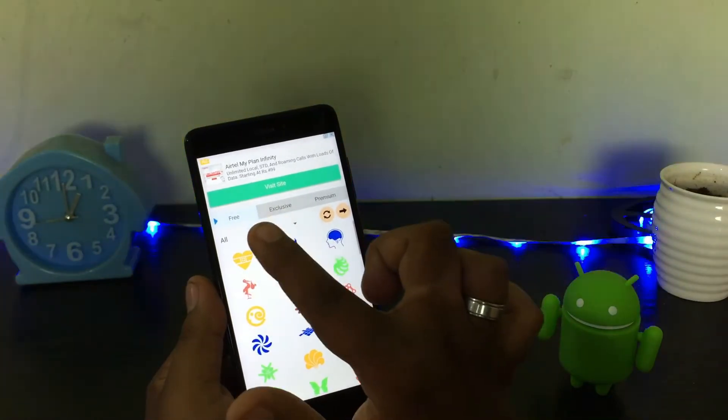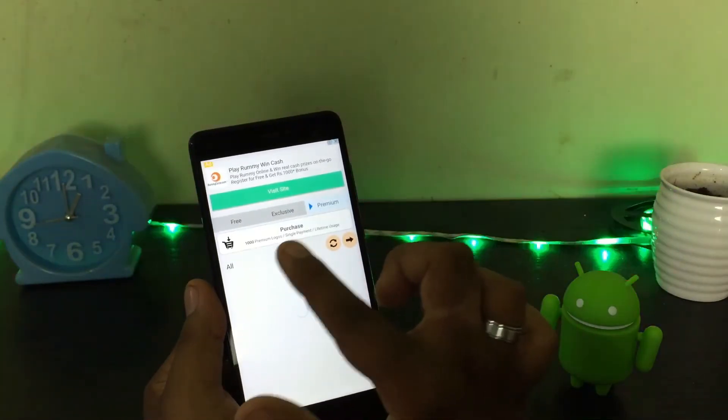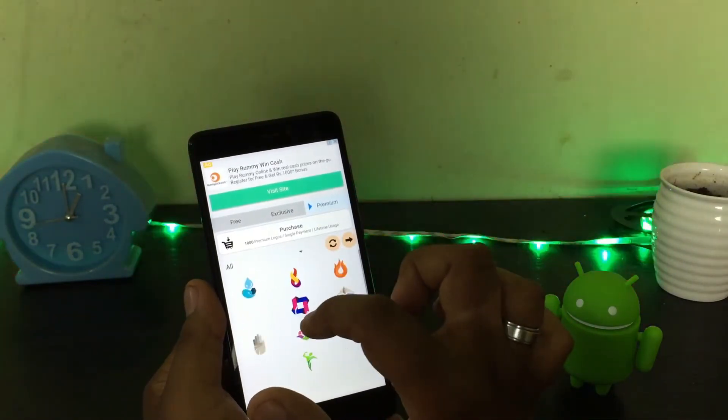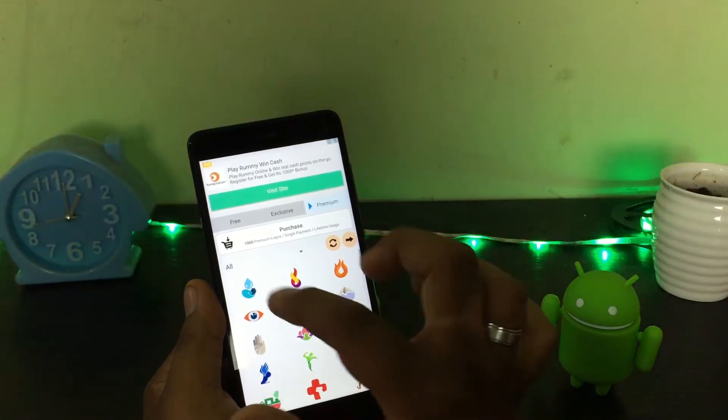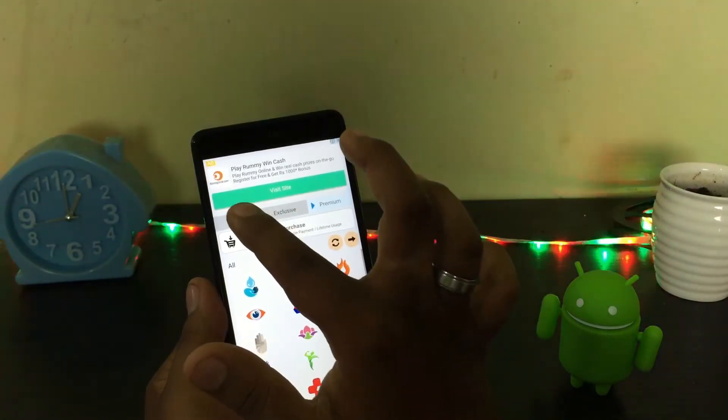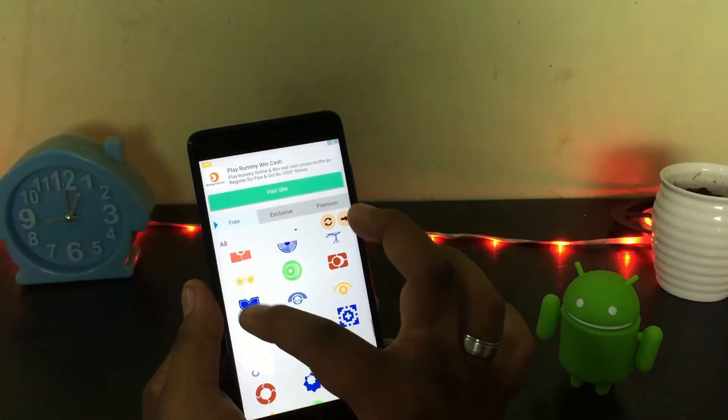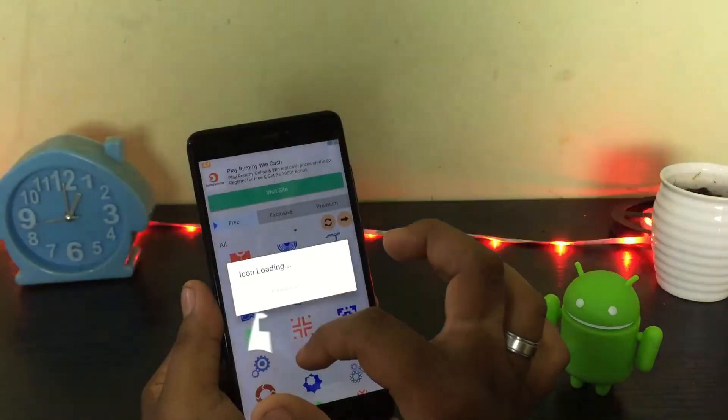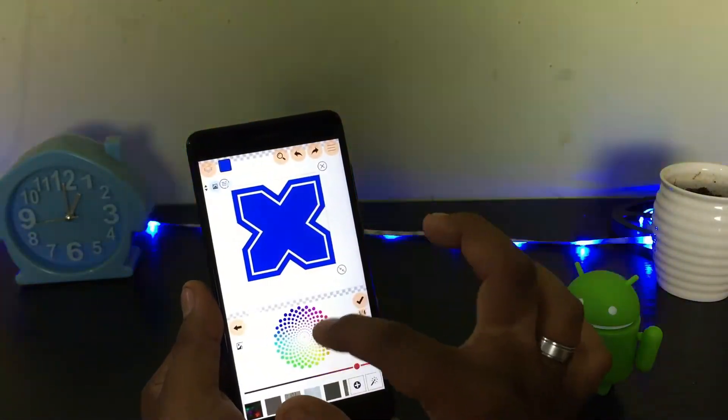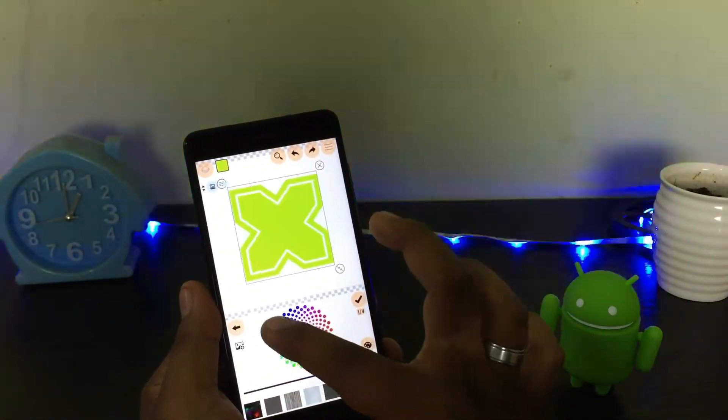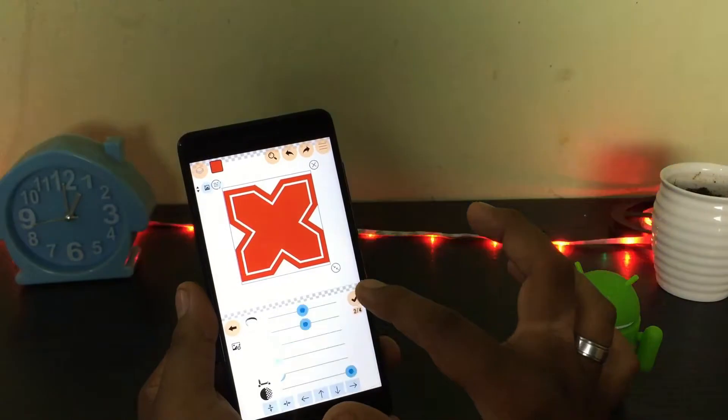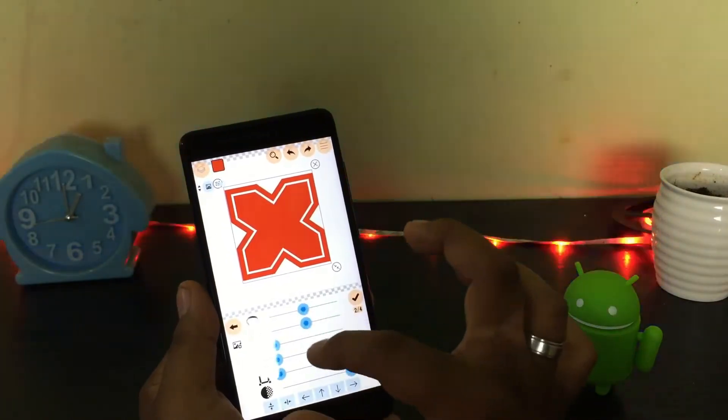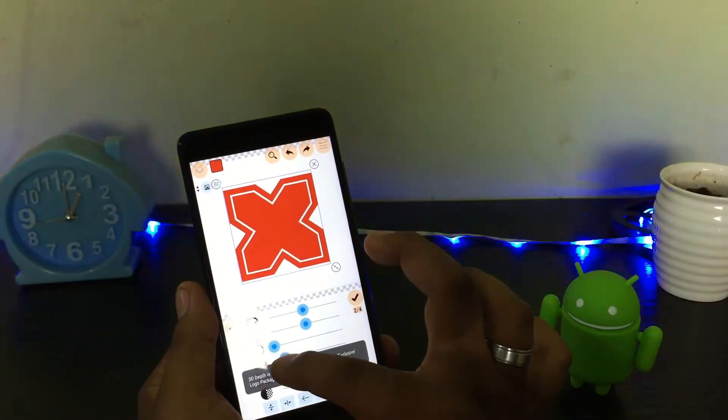Once you open the app you will have an interface like this. Here you have three categories called Free, Exclusive, and Premium. In Free you have 100 to 200 designs, while Exclusive has 700 designs and Premium has 1000 logos to choose from. You have to pay for Exclusive and Premium, but we can choose Free as of now.